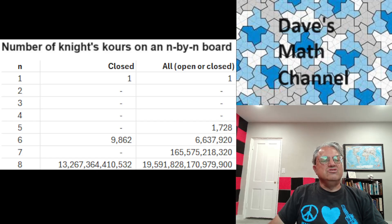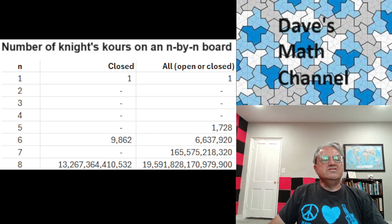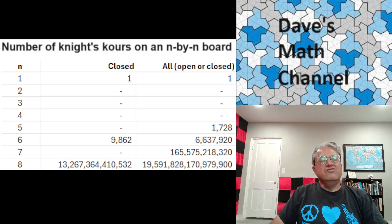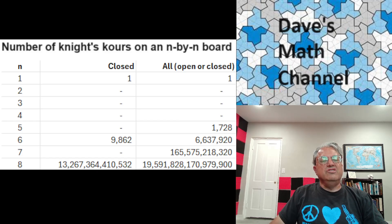The first non-trivial case that gives you closed knight's tours is n equals 6. For that case there's a total of 9,862. These numbers grow very, very fast — there are already 9,862 possible closed knight's tours for a 6×6 board, which is the smallest non-trivial case. The total number of open and closed is already in the millions — over six million.